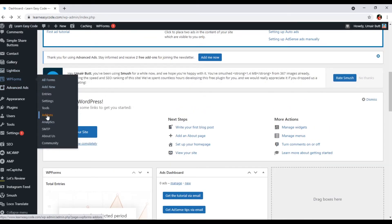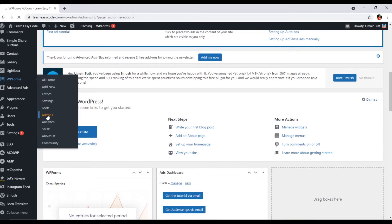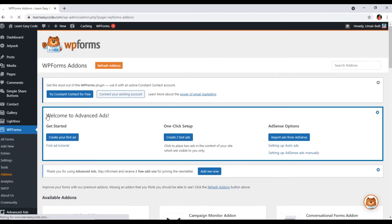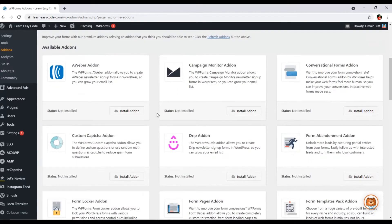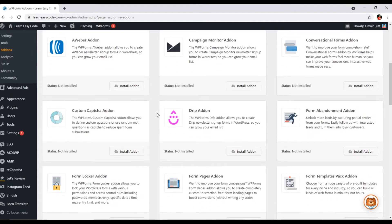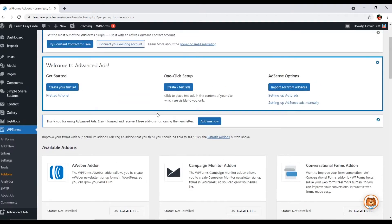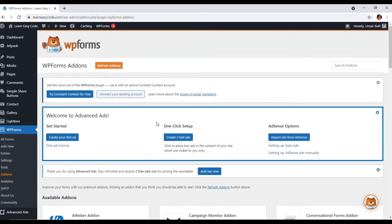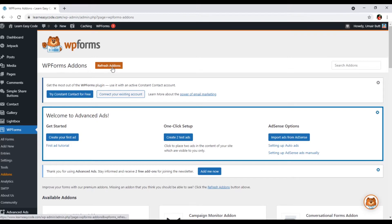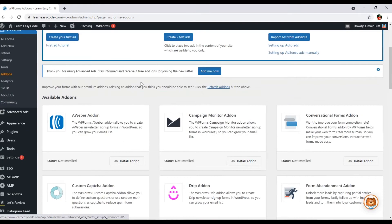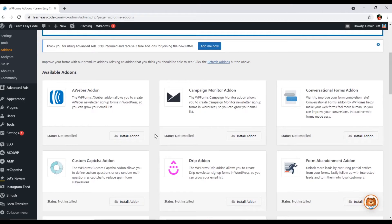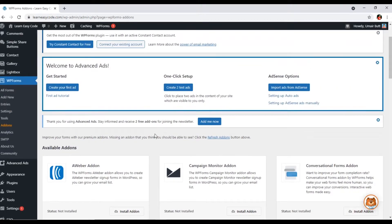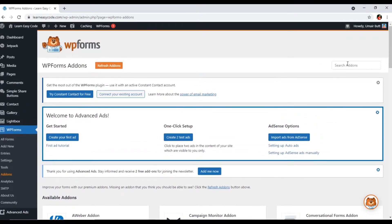Now I will go to WP forms and here you can see add-ons. Just click on add-ons, so here you can see these add-ons according to your license. If you are not able to see these add-ons, you can click on this button refresh add-ons. This will refresh the list and you can see them.